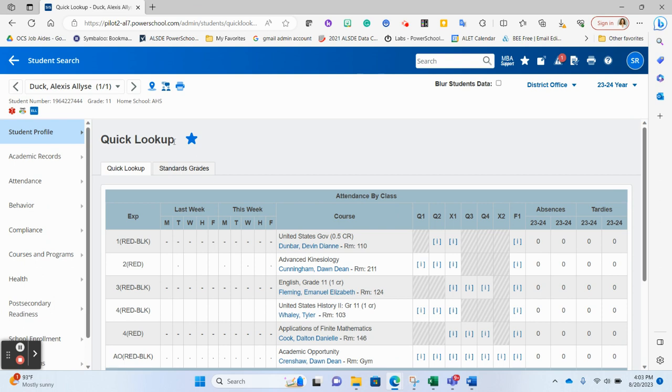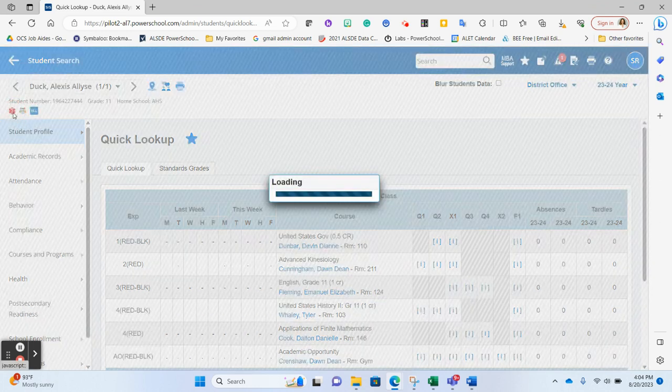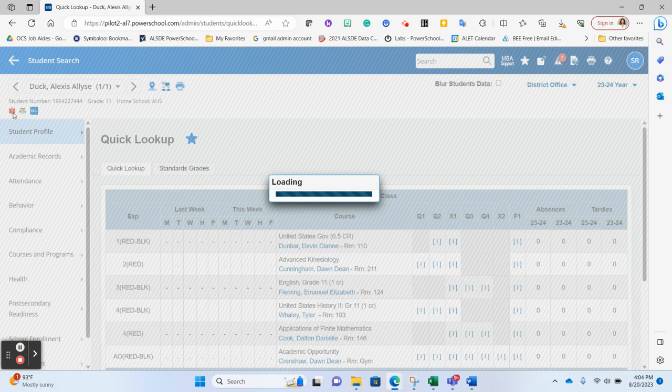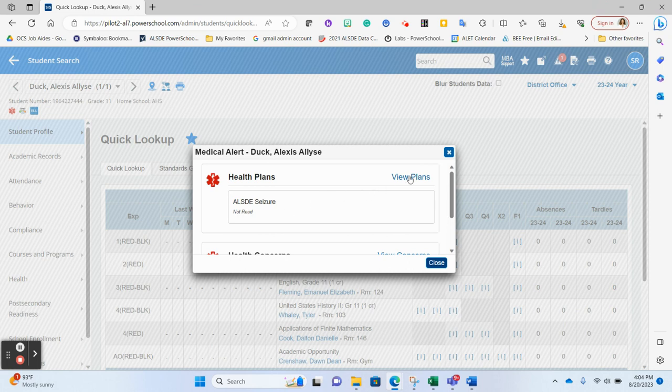When you're inside a student record, you're able to see all of the alerts on a student. So if I were a counselor or principal, I could click on this health alert. It would pop out the page just like it does in the teacher portal for teachers. I notice that this student has this health plan assigned to them and it has not been read by me, so I can click to view the plans.